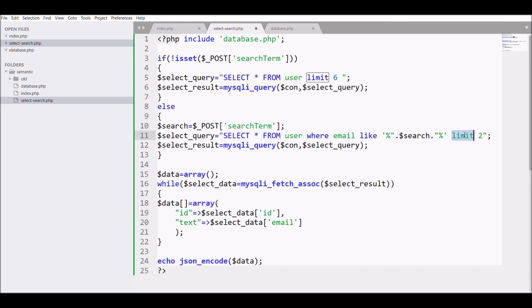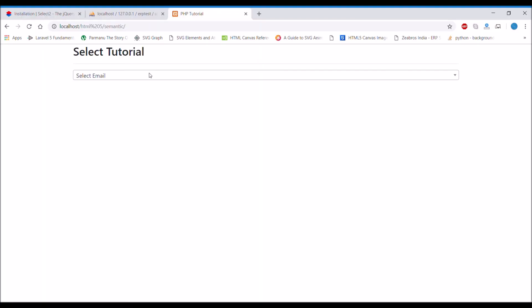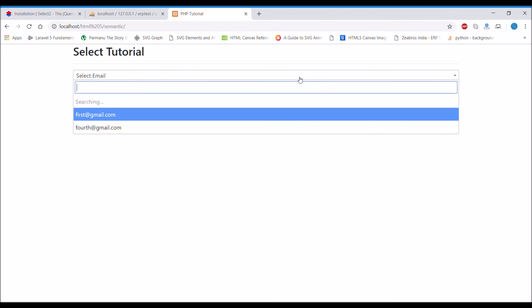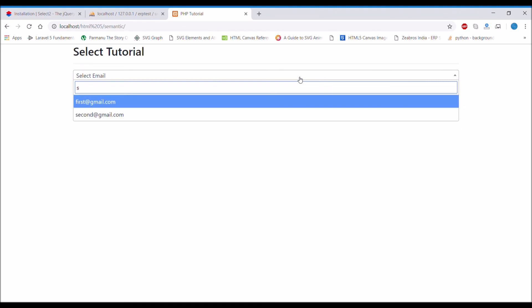Let's check in browser. If I write F, it's only showing two because I have set limit two. You can try this out if you have search in your software.